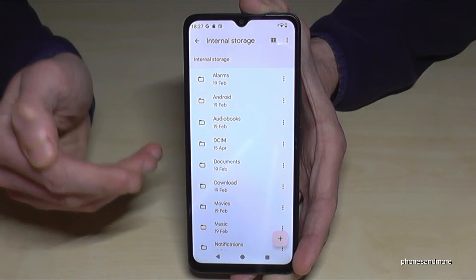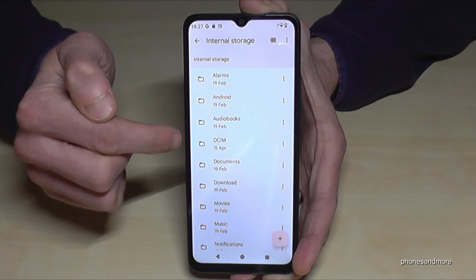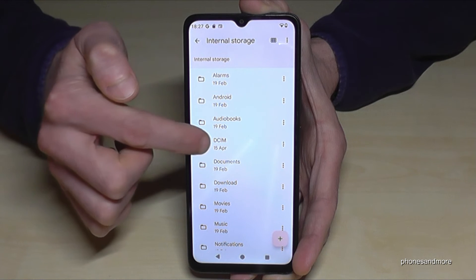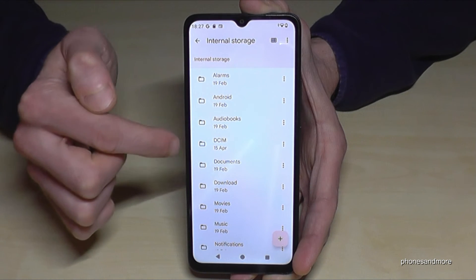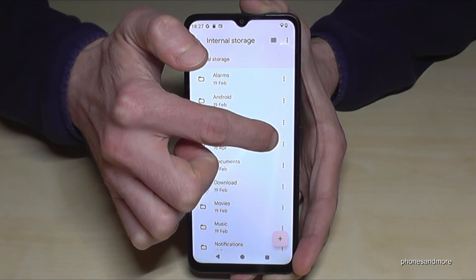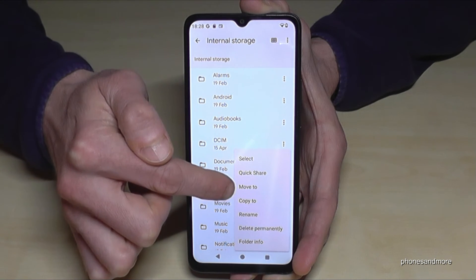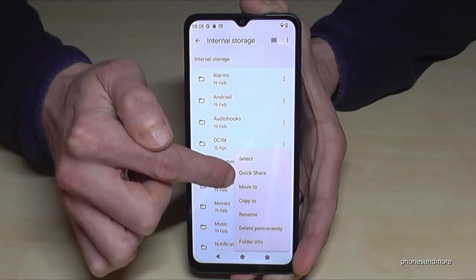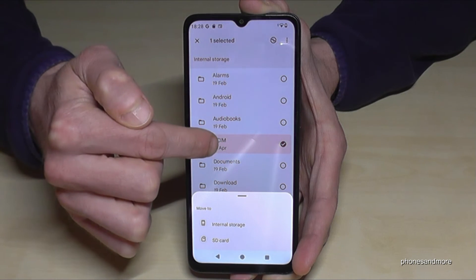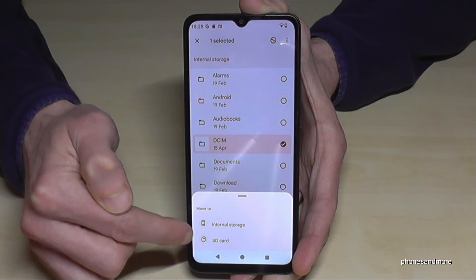The same thing we did with individual files, we can also do with entire folders. If you want to transfer a complete folder, tap the three-dot menu at the end of the folder name, and you can copy or move it. Choose 'Move To' and you will transfer the entire folder directly to the SD card.